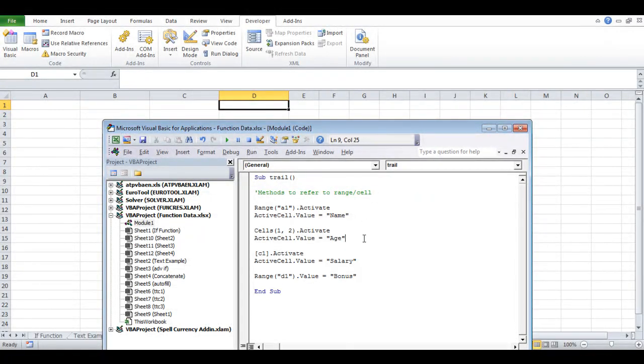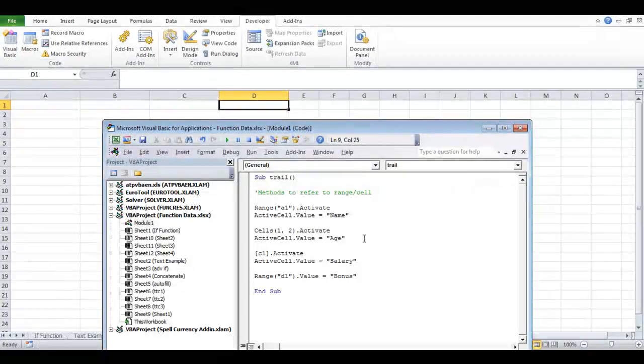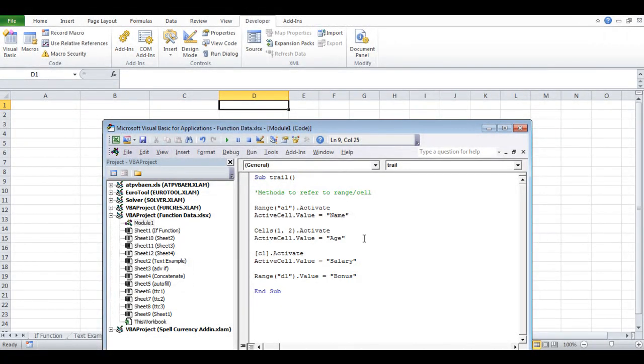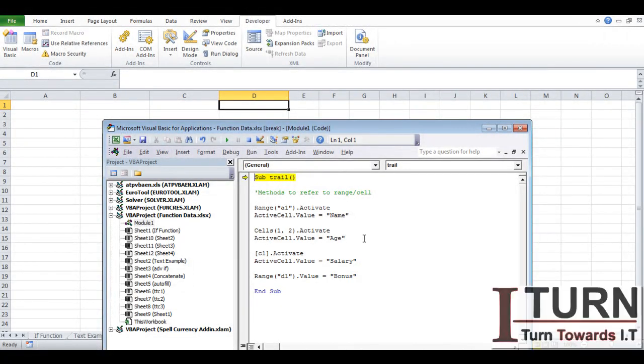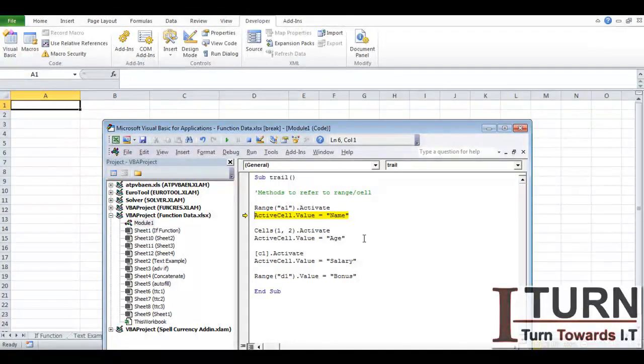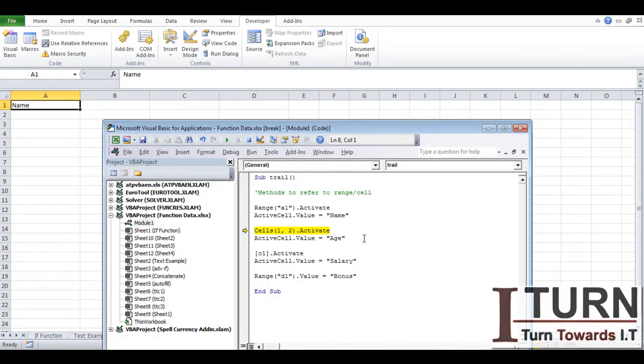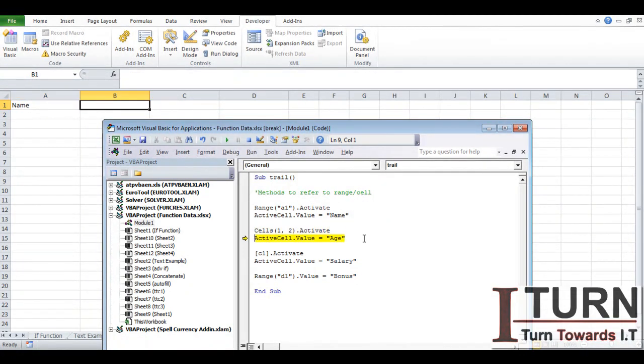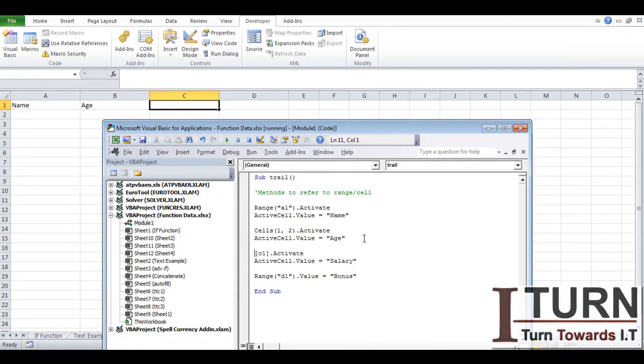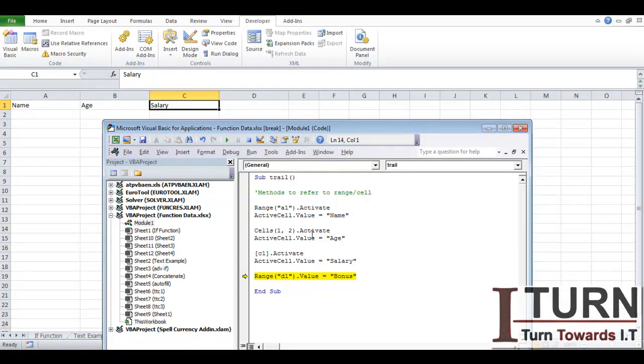So function key F8, you can see the range A1 is going to be activated and the value is going to be name. Now the second method needs to select B1 cell because the row index is one and column index is two, so it's going to select that one and the value is going to be inserted is H. Now C1 cell is going to be activated and the value that has been given is salary. Now D1 is not going to be activated but the value is going to be bonus.